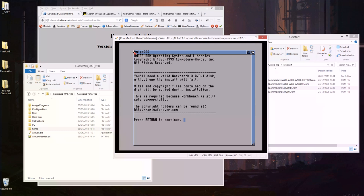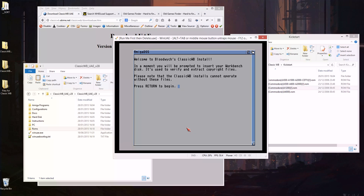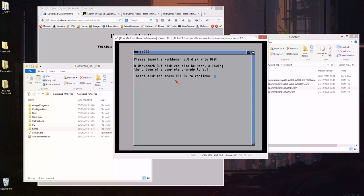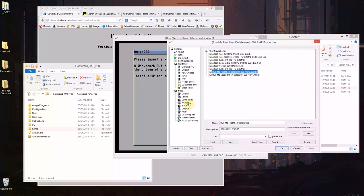So it's now telling you you need the workbench disk. Just push return and return again and now it's saying set the disk. So push F12 on the keyboard and go to floppy drives.